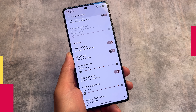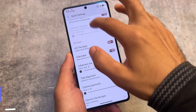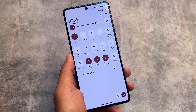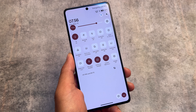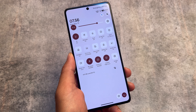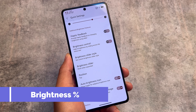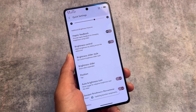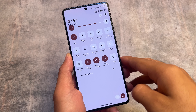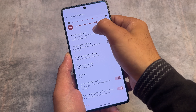Moving on to the quick settings panel, there's an option for Android 11 style tiles, which looks quite good — even in light mode. This custom ROM brings a lot of customizations in quick settings. There's also the brightness percentage option — if you enable this, the brightness slider will show the exact percentage. As you can see, my device brightness is currently at 77%.